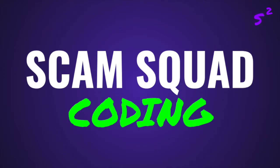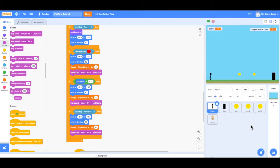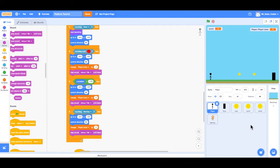Scam Squad! Hello everyone and welcome back to video number 12 and the final video in the series How to Make a Platformer Game on Scratch.